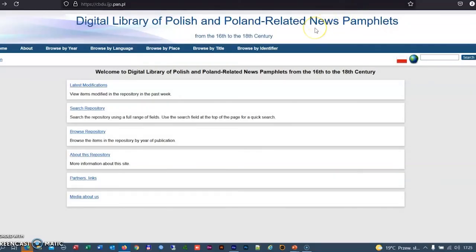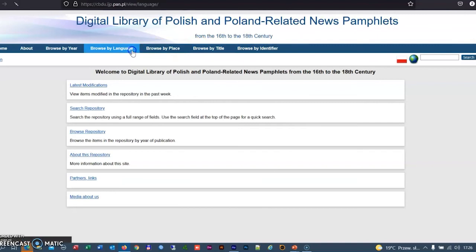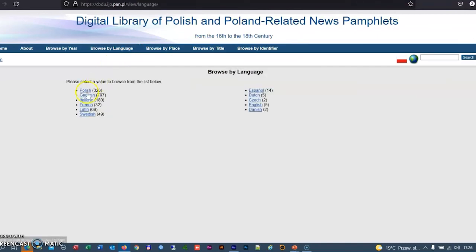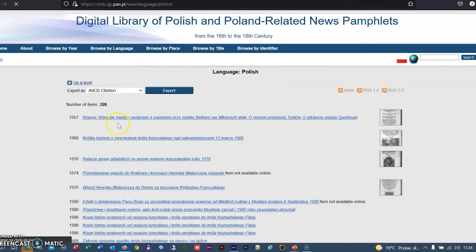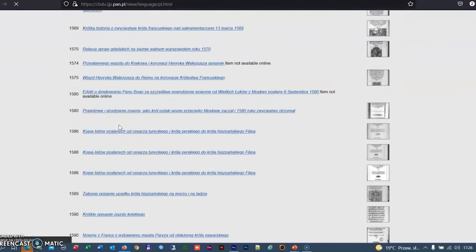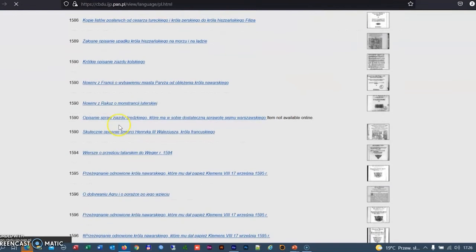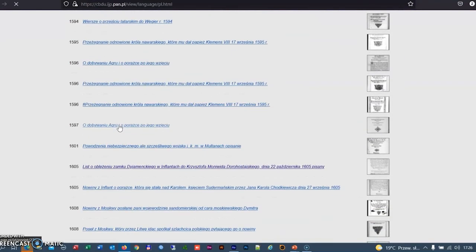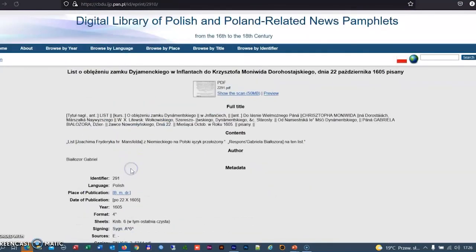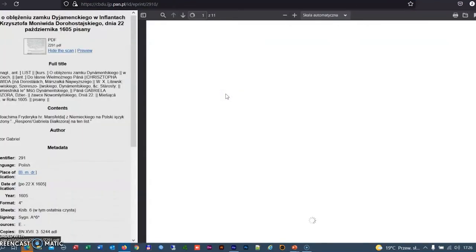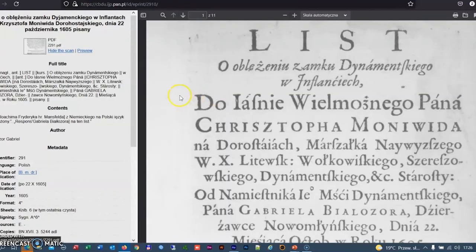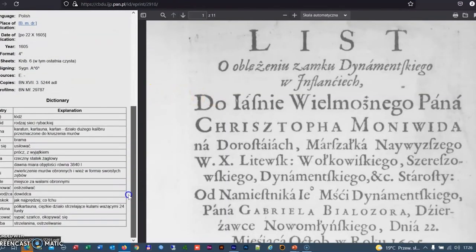Some of the texts used in the dictionary and in the corpus can be found in the digital library of Polish and Poland-related news pamphlets from the 16th to the 18th century. A large part of the prints collected in the repository have been provided with historical and linguistic comments, including dictionaries of old words.